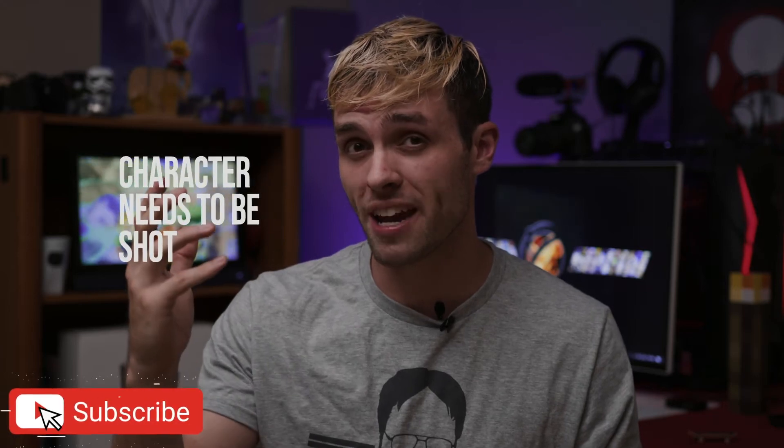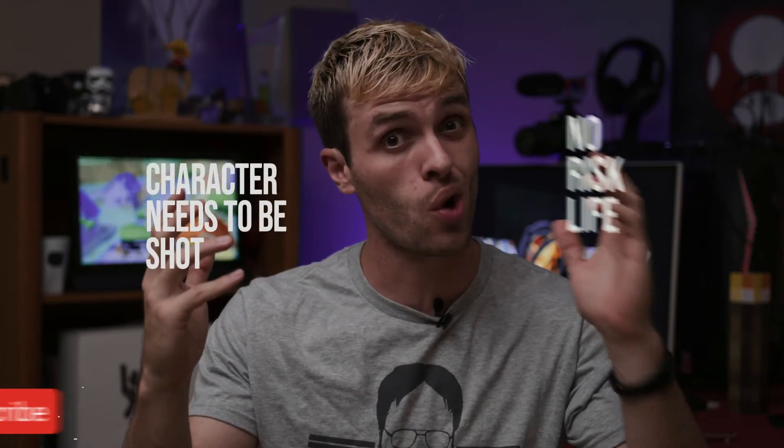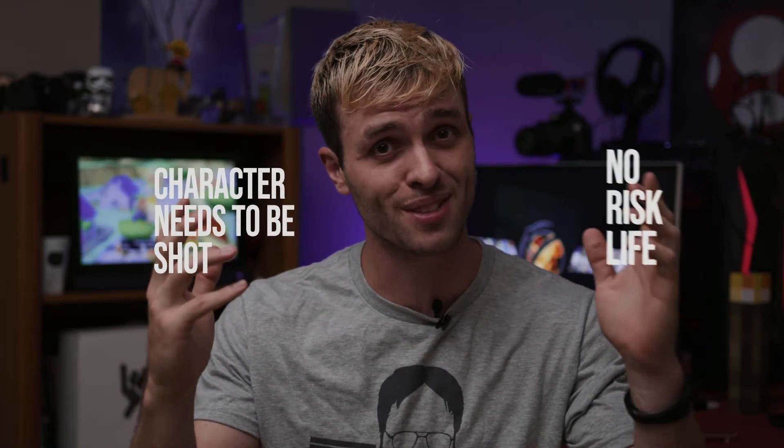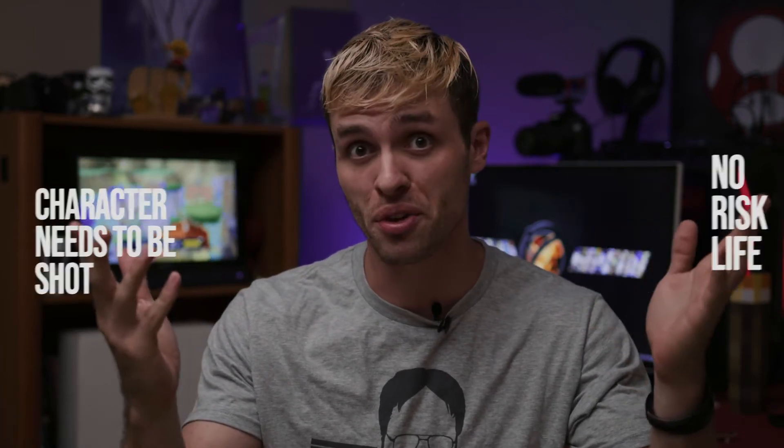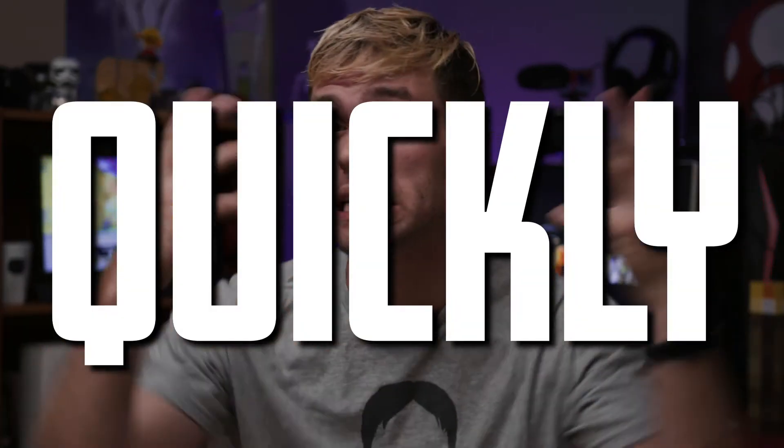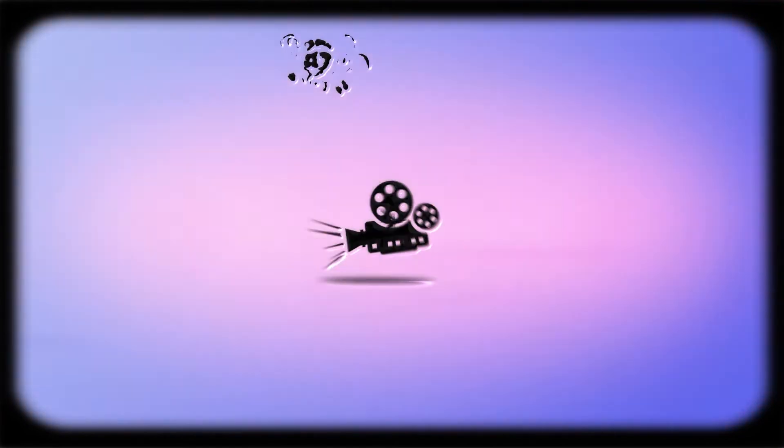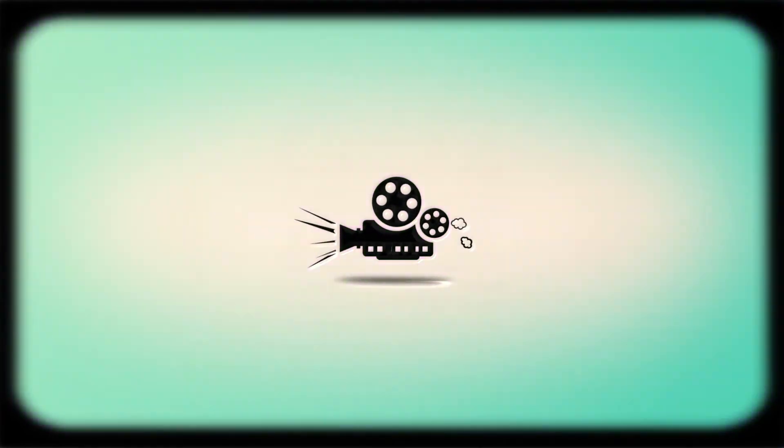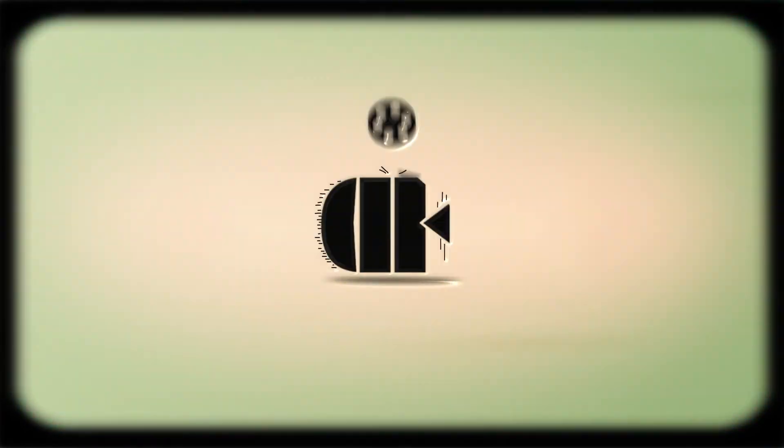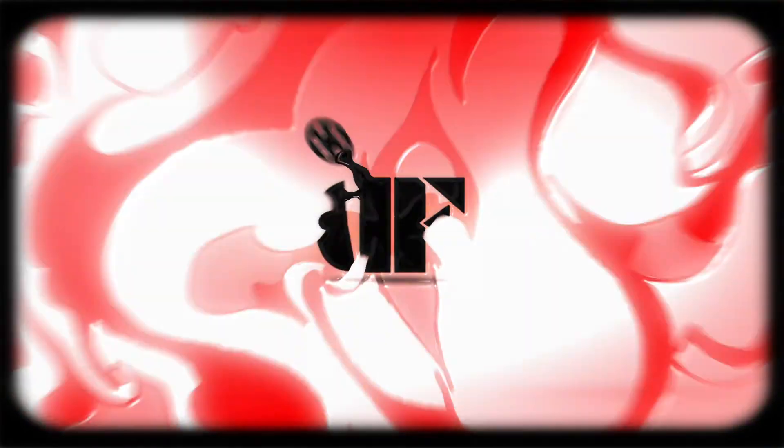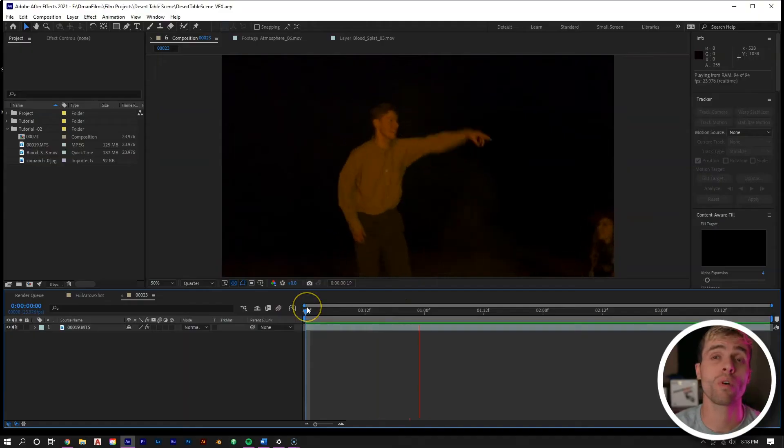So you have a character in a film that needs to be shot by an arrow, but you also don't want to risk your actor's life. Naturally, it's a good thing they hit this video then, because today we're looking at how to quickly and easily fake getting shot with an arrow, all with After Effects.